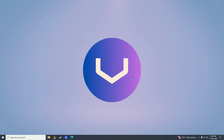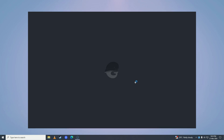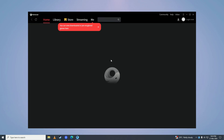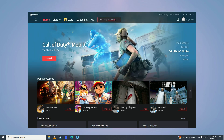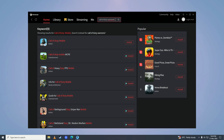Once done, click 'Install' and GameLoop will launch on your computer. Here it is — GameLoop is now launching. Now search for 'Call of Duty Warzone' and press Enter. Here it is — Call of Duty is here, so click on the game.